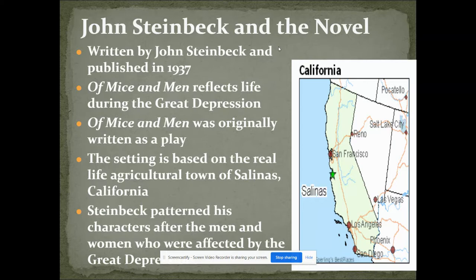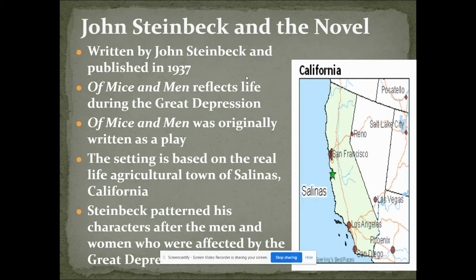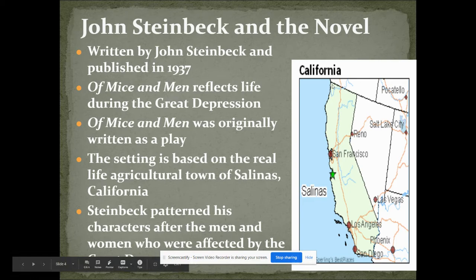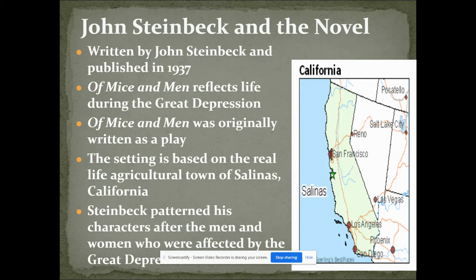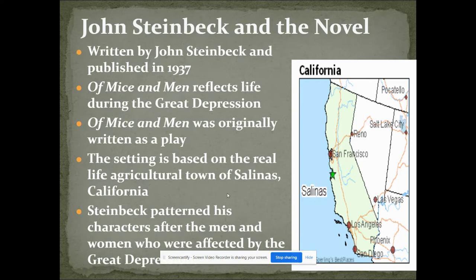When he's writing the novel, it's in 1937. And Of Mice and Men reflects life during the Great Depression. It was originally written as a play, and you'll see that as you read it. He sets every scene up, every chapter. There's at least a paragraph sort of setting the scene. And then there's dialogue. There's a lot of dialogue throughout his writing. So you can see how it was written as a play. It's based in Salinas, which is about halfway from north and south right there in California, right on the Pacific, a little bit below San Francisco. It's an agricultural town is what he is basing it on.